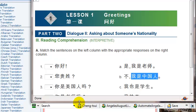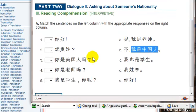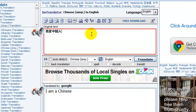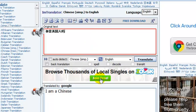Now you can't always rely on this. Sometimes the translator is going to mistranslate. Let's see what it does with this: "Are you an American?"